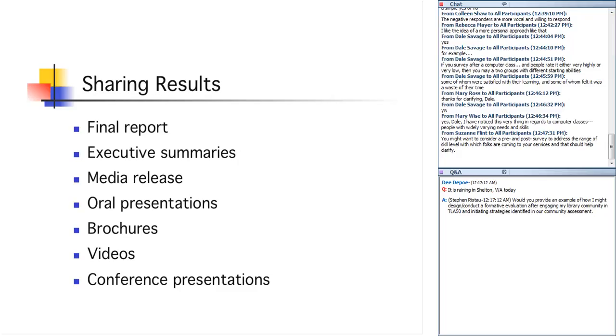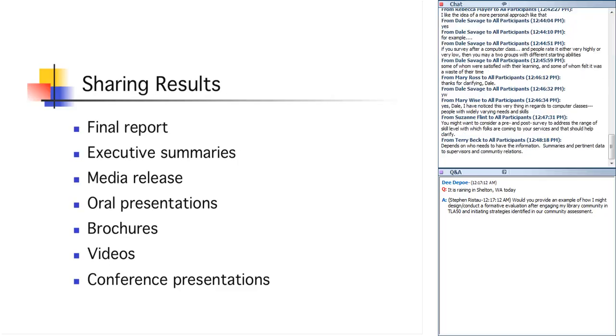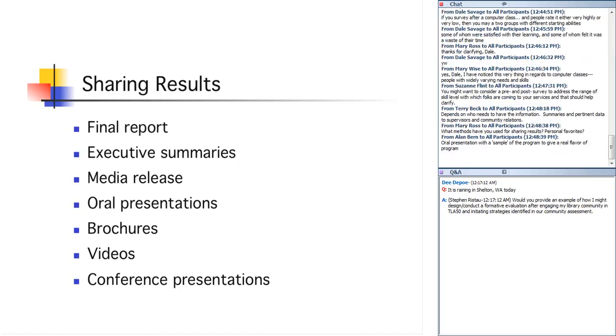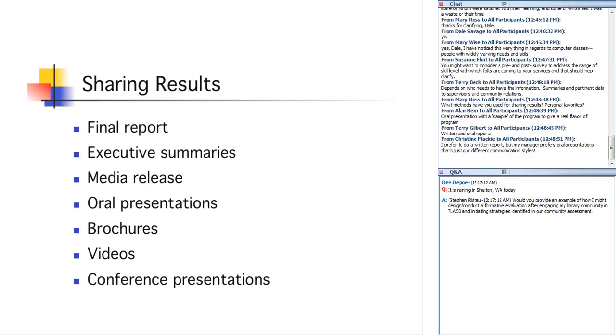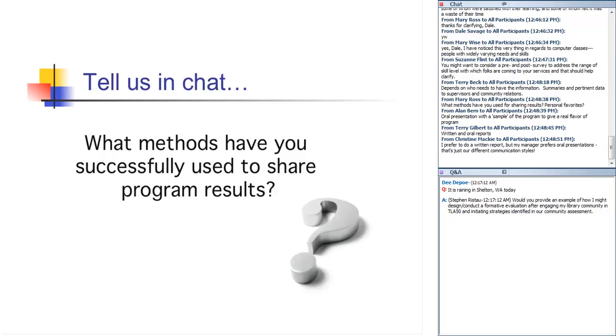Brochures, posting a video on your website or YouTube so the whole world knows about how wonderful your program was. And then, of course, I would encourage all of you to do conference presentations to your colleagues. And this is where you really talk about the good, the bad, and the ugly so that they learn from what you did well and also from what didn't go so well so they don't repeat your mistakes. So, wow, let's hear how you all, your favorite ways of sharing the information. Well, Cindy, things are still being typed into the chat box. Terry Beck mentions that it depends on who needs to have the information. Yes, that's the one. And she mentioned summaries and pertinent data to supervisors and community relations. Alan is mentioning oral presentation with a sample of the program to give a real flavor of the program. Good.